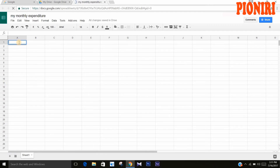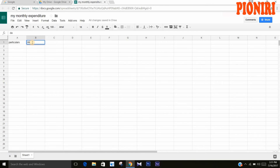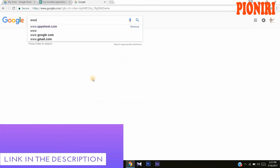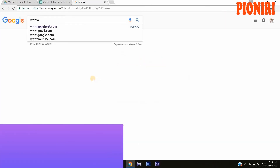Enter the data that you require. You can add anything you wish. Then go to appsheet.com.